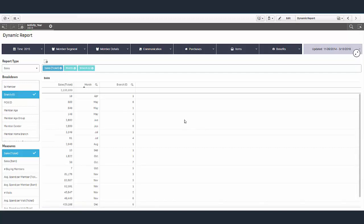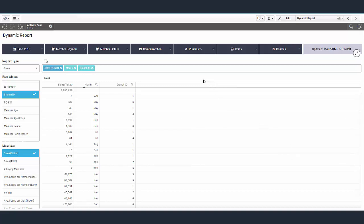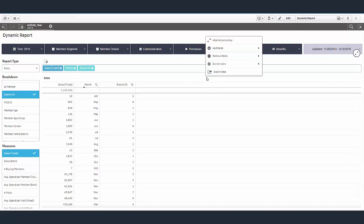We can even export the data when we're done by right-clicking here and choosing export data. And that's it.